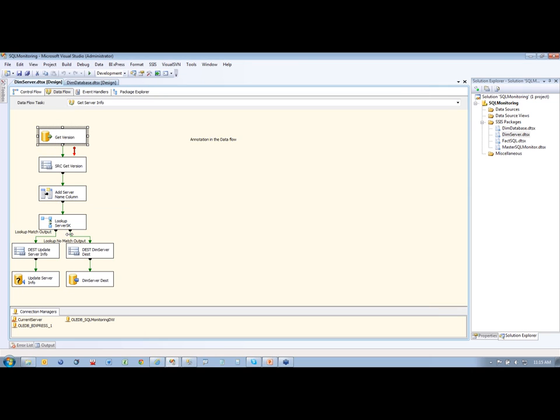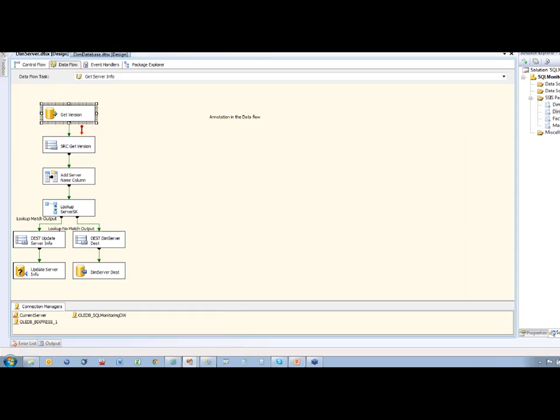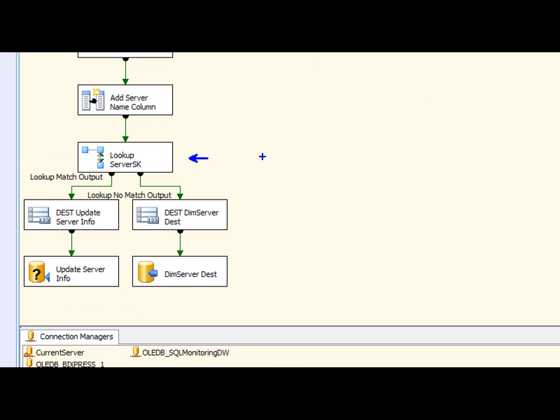And we load that up into our server table. Now, down here I'm doing a type one load here, I'm looking to see if the server name already exists on my server dimension table. If it does, I'm just updating it.